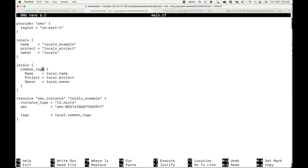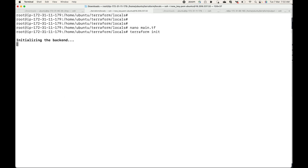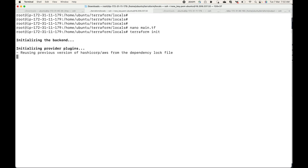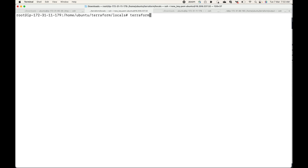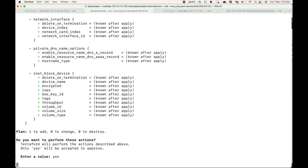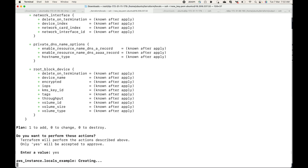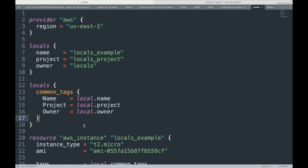I noticed I was missing an equals sign, so let's fix that and then initialize the code. We'll run terraform apply and approve it. This will create the resources, and whatever tags we've set using common_tags will be applied to the EC2 instance.